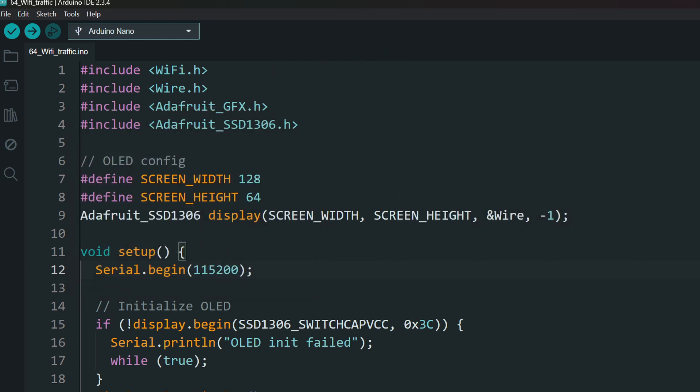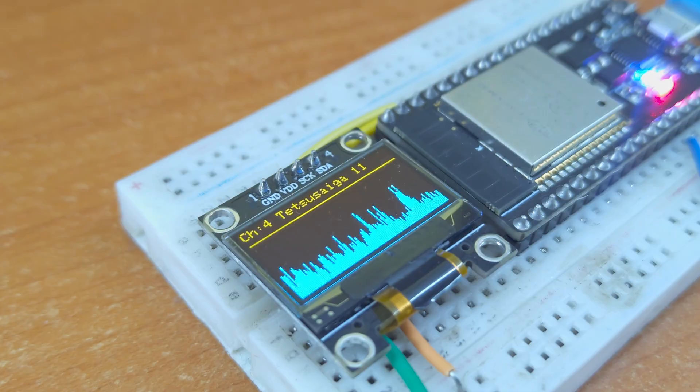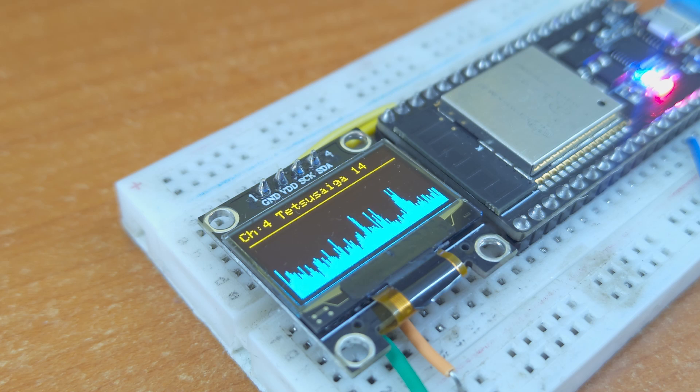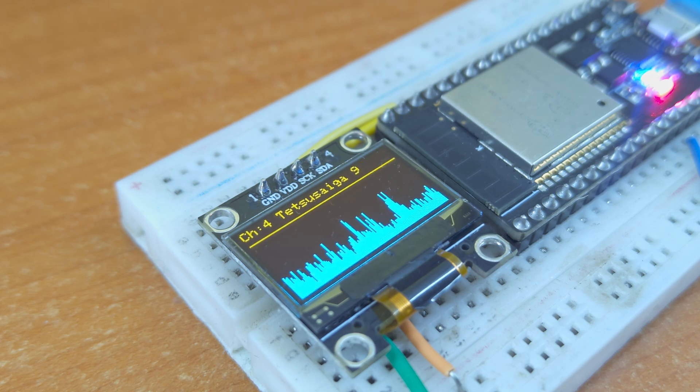In the code, there isn't much that needs to be modified. If you are using a different display, change the display details here. Upload the code. If everything went right, you should see the traffic of the first Wi-Fi network.